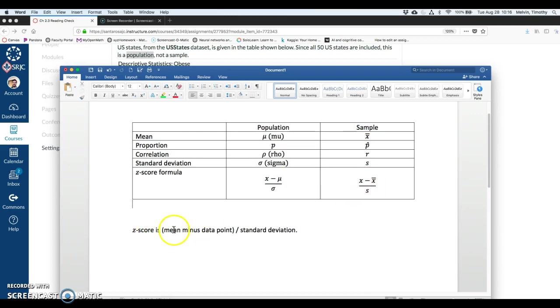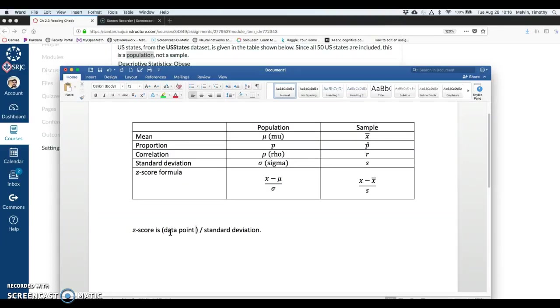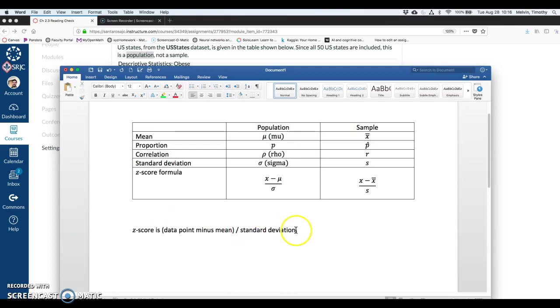But both of these formulas mean the same thing. The z-score is, oh sorry, this is actually backwards. Let me change that. The data point minus the mean, and then that whole thing divided by standard deviation.